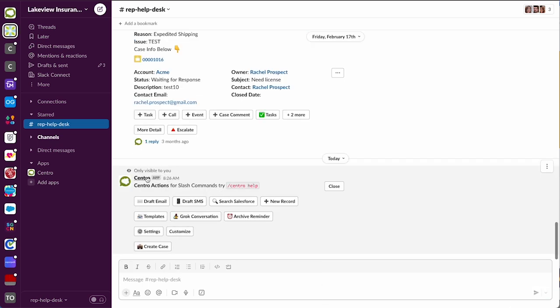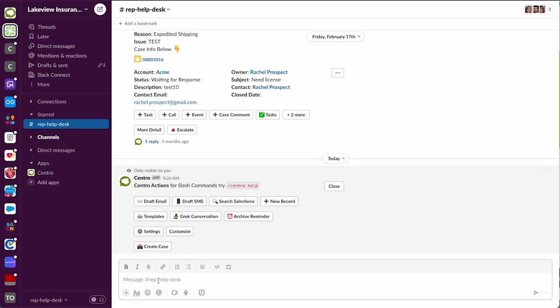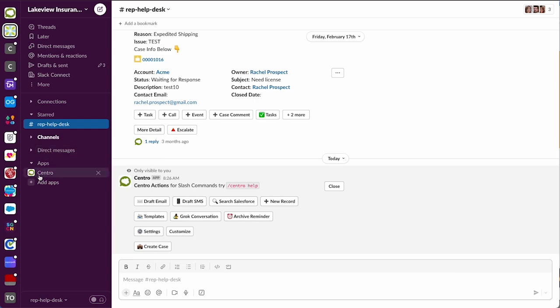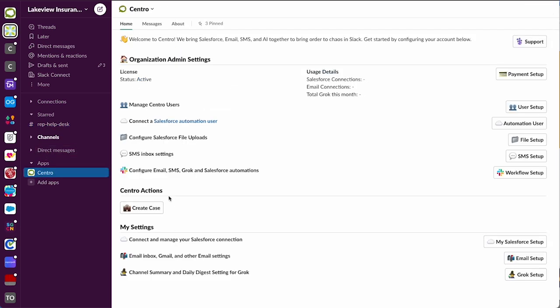Here is the create case custom action and in fact we can create as many of these custom actions as you want. Users can access them through the slash command, but as soon as you create one for the slash command /centro, it will automatically appear in the app home.